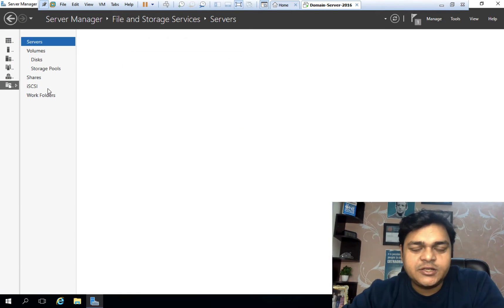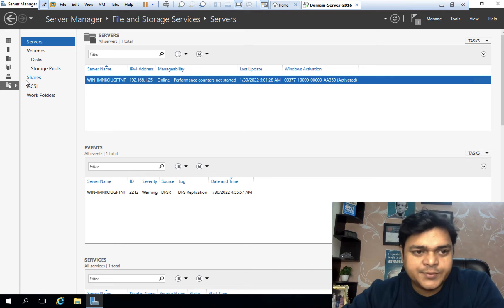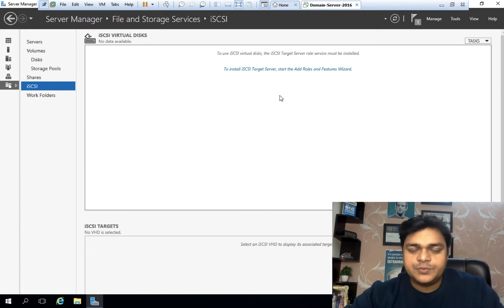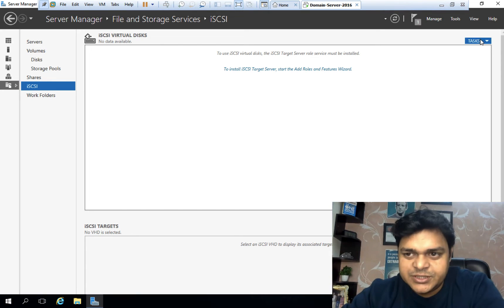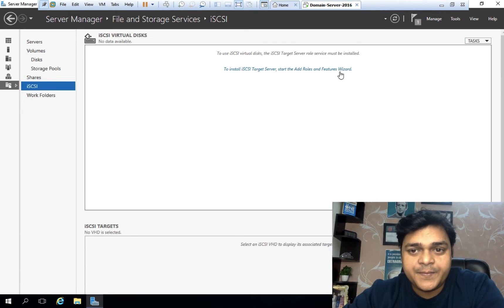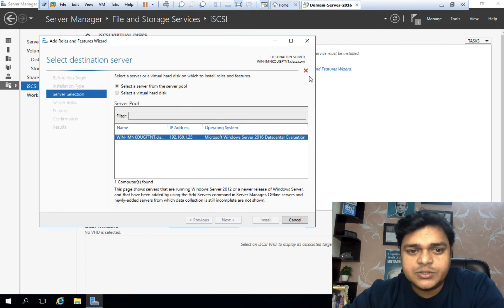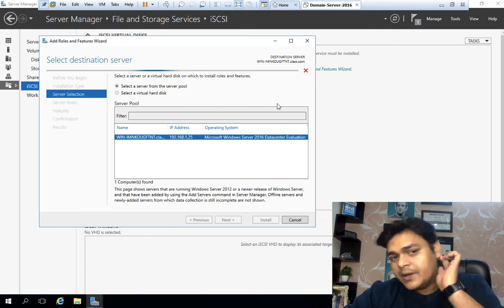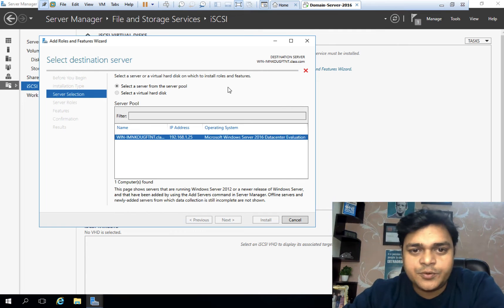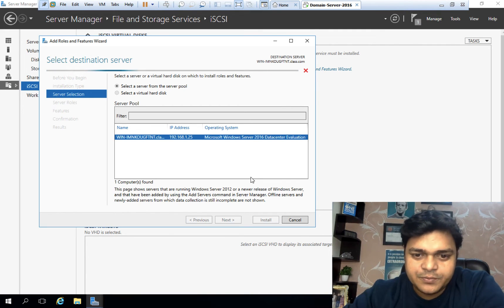Click on File and Storage Services on the dashboard, then click iSCSI, and we need to create a storage to distribute to our ESXi host. We'll create one shared storage — just waiting a moment more for the service to be ready.